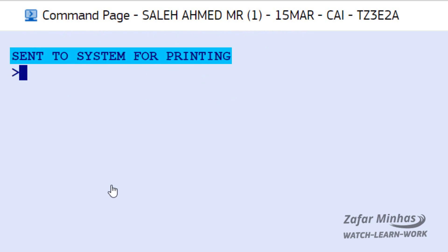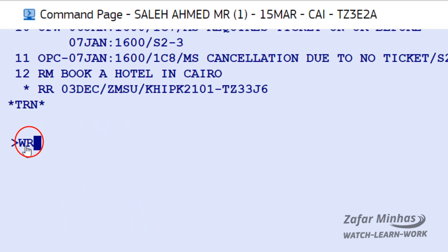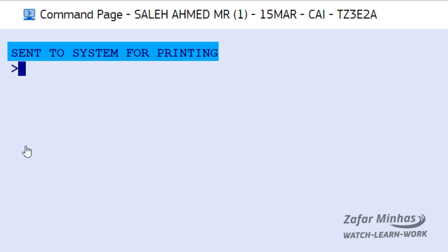Send to system for printing message and print PNR content on your default printer. To print the current screen for the displayed PNR, enter WR print transaction followed by S print screen option, slash RT retrieve transaction to keep the PNR active for further action, and send to system for printing message and print PNR content on your default printer.